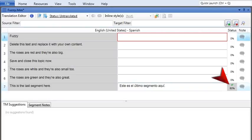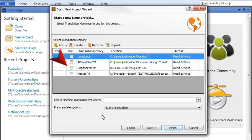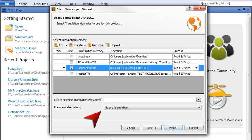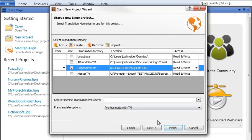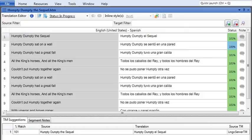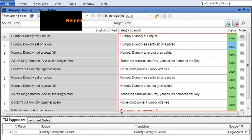Once you have a lot of suggestions saved up in your translation memory, you can use it to quickly translate your project. There are two ways to do it: when you're creating a project and once the project is already created. When you're creating a project, you have the option to pick a translation memory. See this pre-translate drop-down? Select 'Translate with TM' from that drop-down. When you create the project, Lingo will scan your entire translation memory and apply matches to your project automatically, so you don't have to go through it line by line.